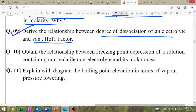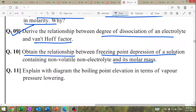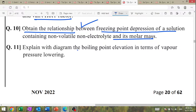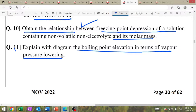Derive the relationship between degree of dissociation and Van't Hoff factor. Obtain the relationship between freezing point depression of solution and its molar mass. Explain with diagram boiling point elevation in terms of vapour pressure lowering — plot the graph.